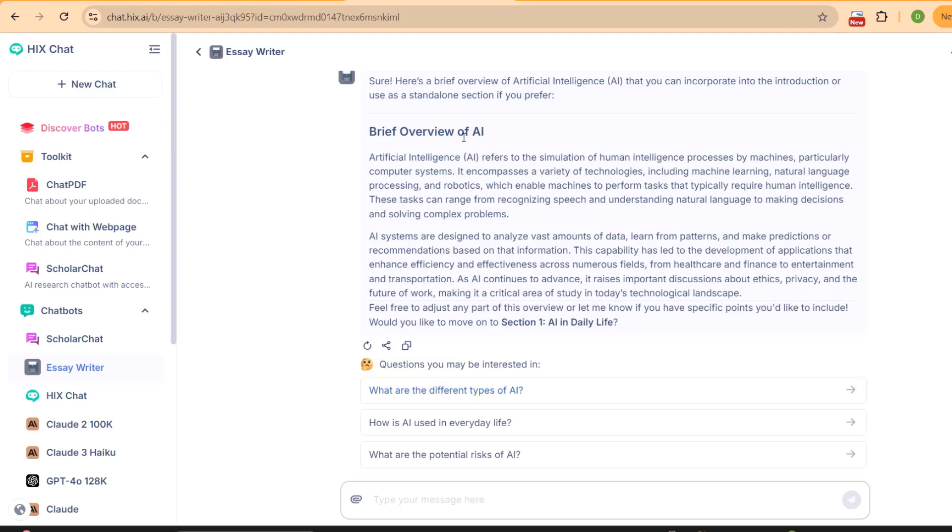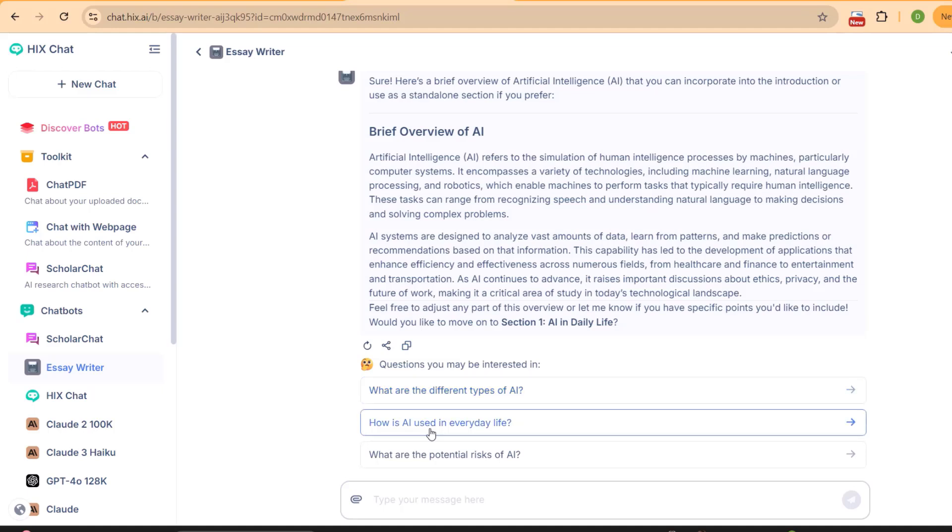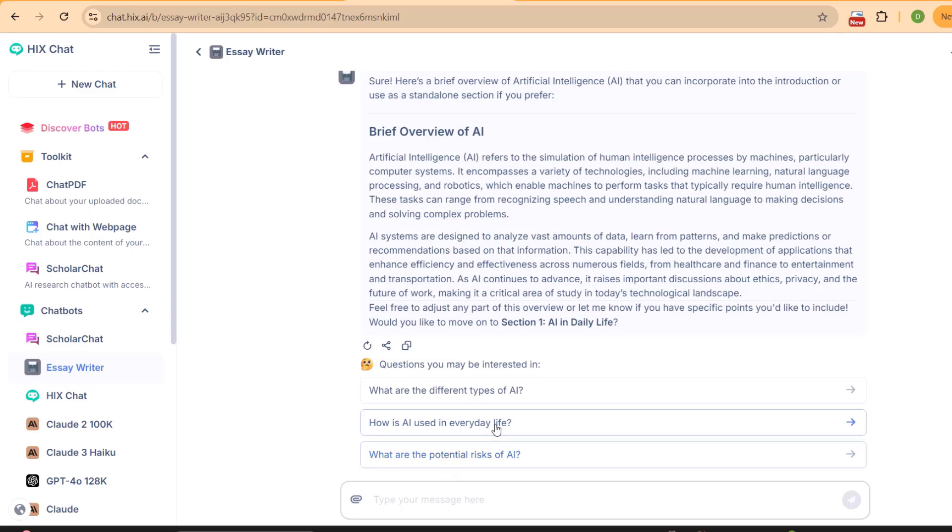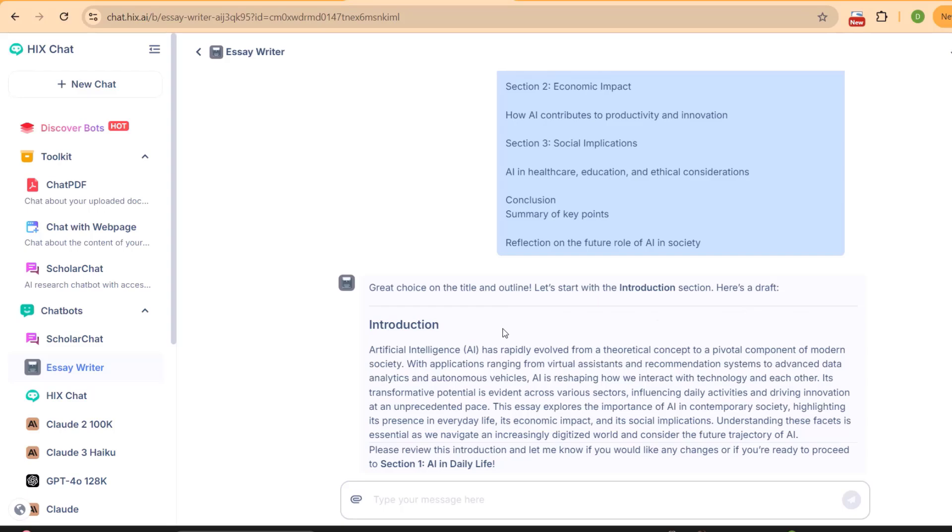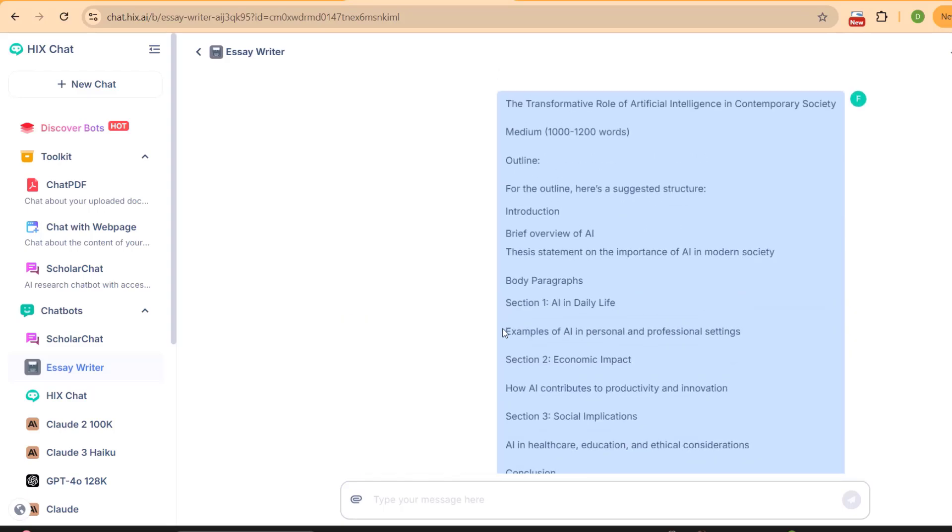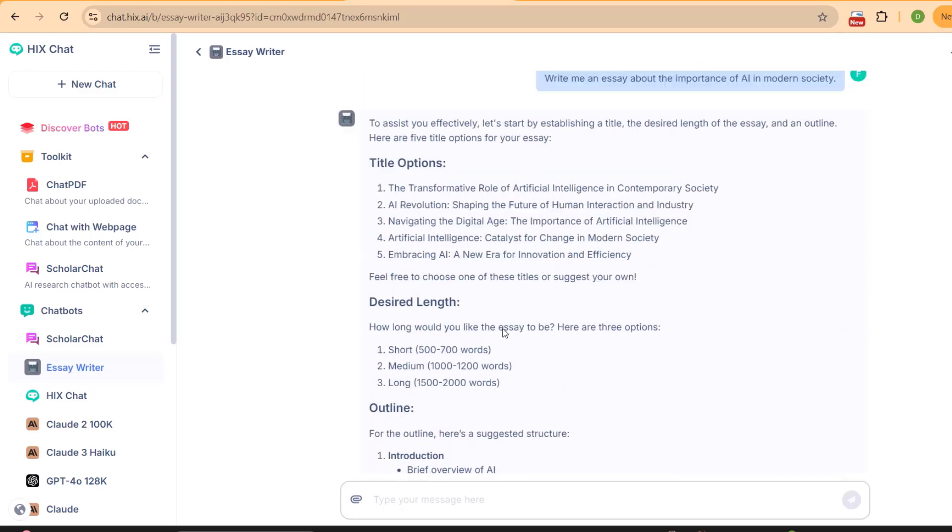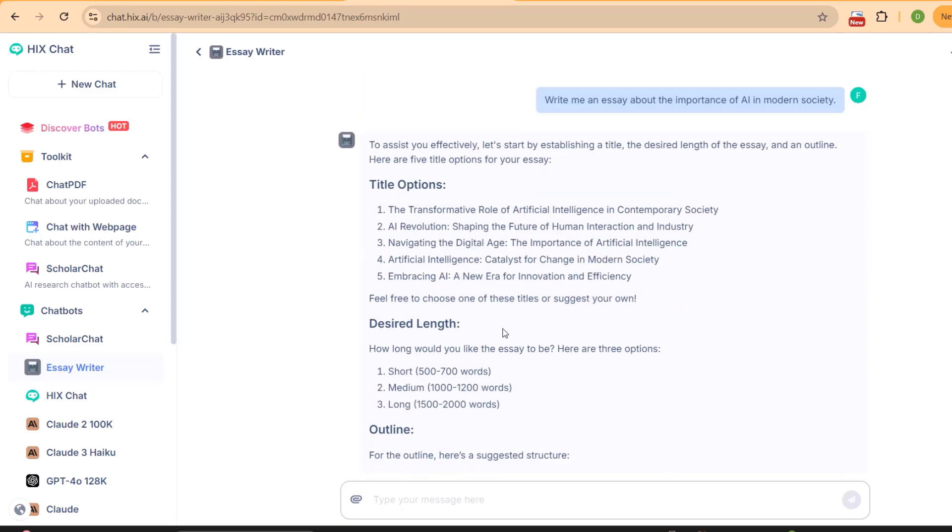For example, if you want to write about the overview of artificial intelligence, what are the different types of artificial intelligence, how AI is used in everyday life, what are the potential risks of AI - you can select the related questions to enhance the information. You get all the information from Essay Writer, starting from developing the concept of the essay to writing and expanding the information.